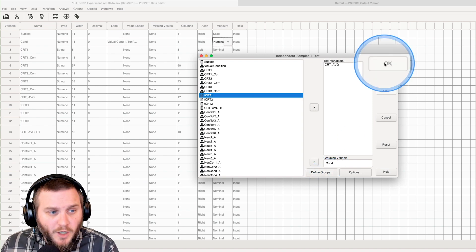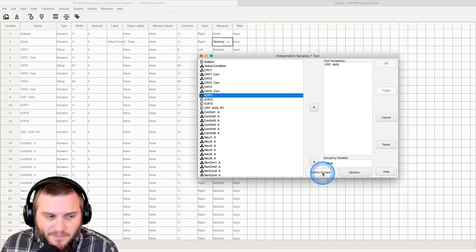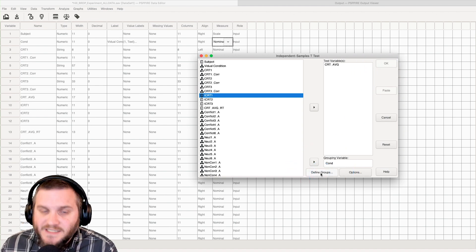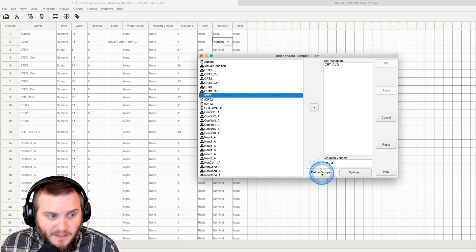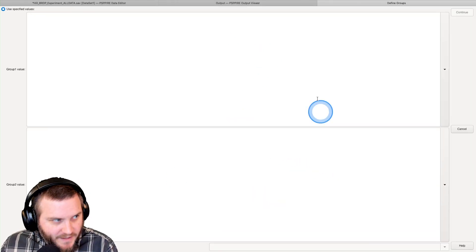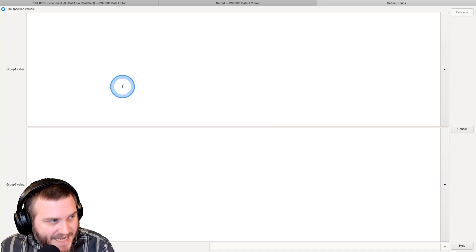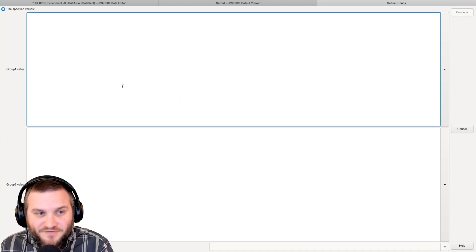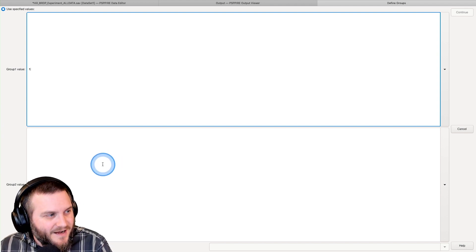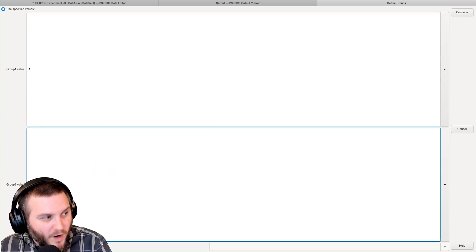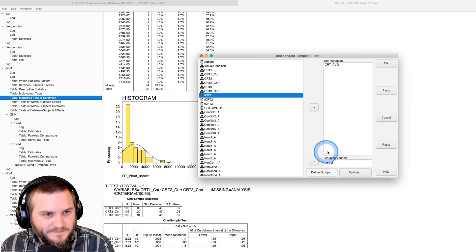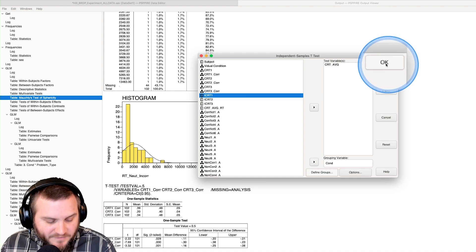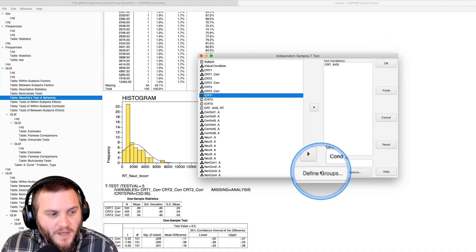Before we go, as you can see, OK here is grayed out. We can't click on it yet because we have to define our group. We need to tell PSPP what we're doing with this. Group value one is one, and group value two is two. Now that we've defined that, we can go.